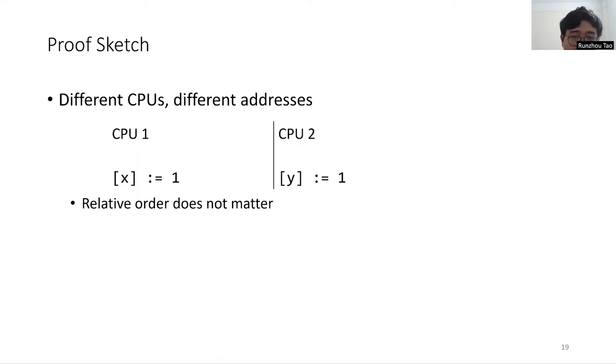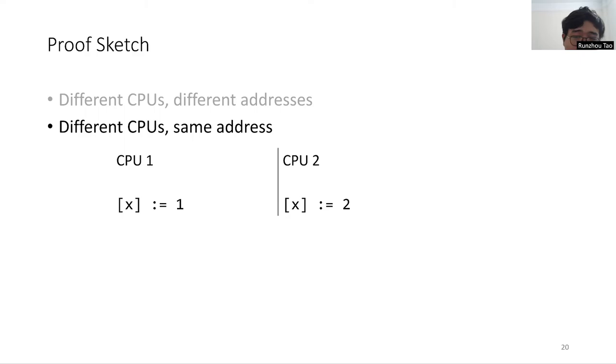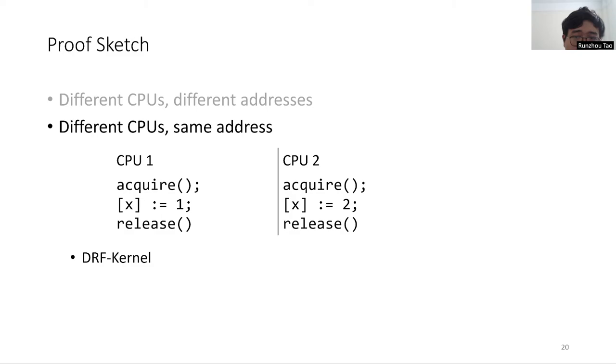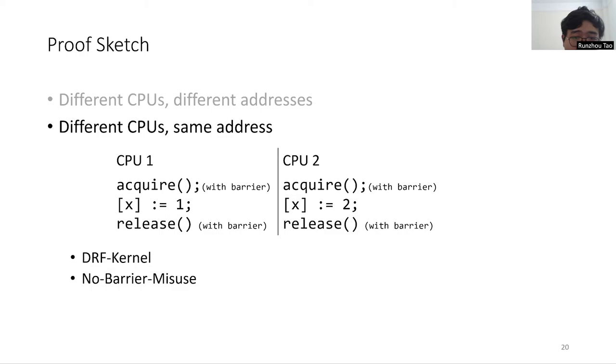If the two events are by different CPUs and about the same address, then by DRF kernel conditions, they must be inside some critical sections. And by no barrier misuse conditions, there must be barriers inside the lock so that there is no out-of-order execution across critical sections. Then the two events must occur in sequential order and both cases exist on SC.